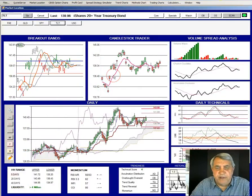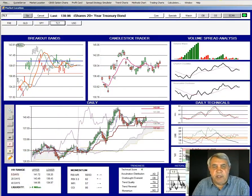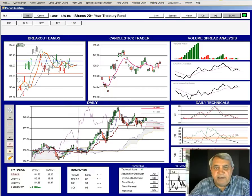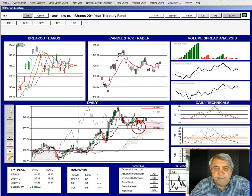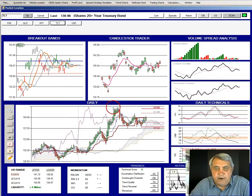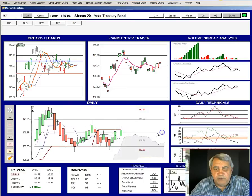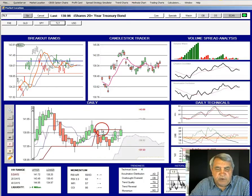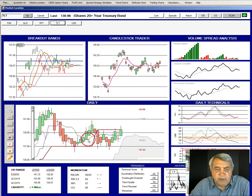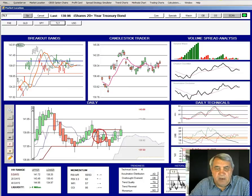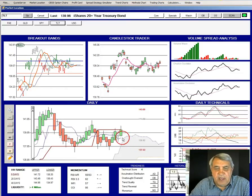This is TLT, the 20-year Treasury bond ETF. We can see that bonds have come off the low of the range and have moved up toward the center. Zooming in, the 26-day range is moving sideways, and the light blue line — the nine-day range — is drifting sideways to slightly down.